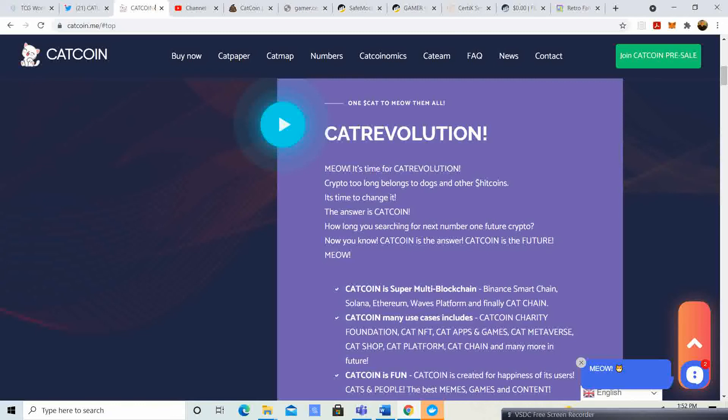One Cat to meow them all. Keep in mind guys, do your own research. This is just me doing some research. This is not saying you guys should invest in this project, but we're going to go ahead and do some research together and then at the end of it I'll tell you my thoughts.